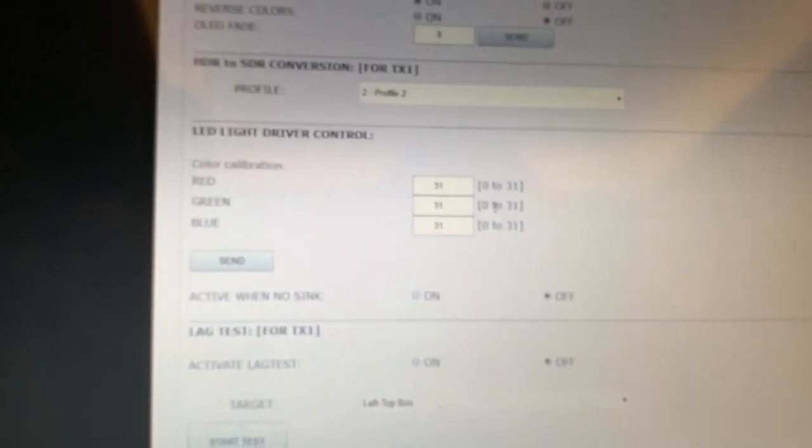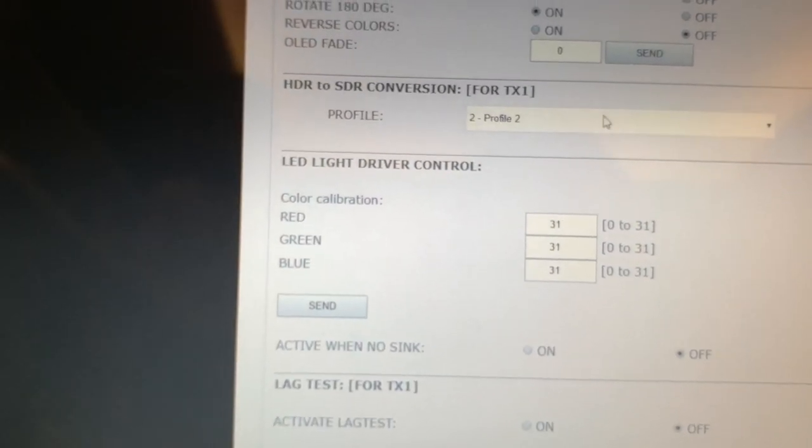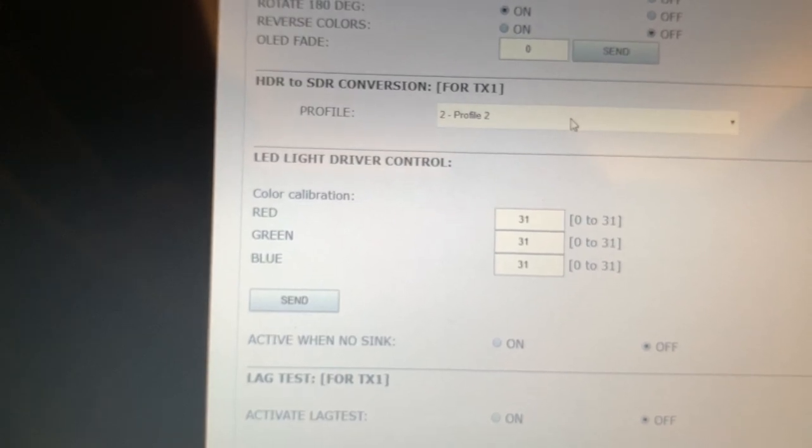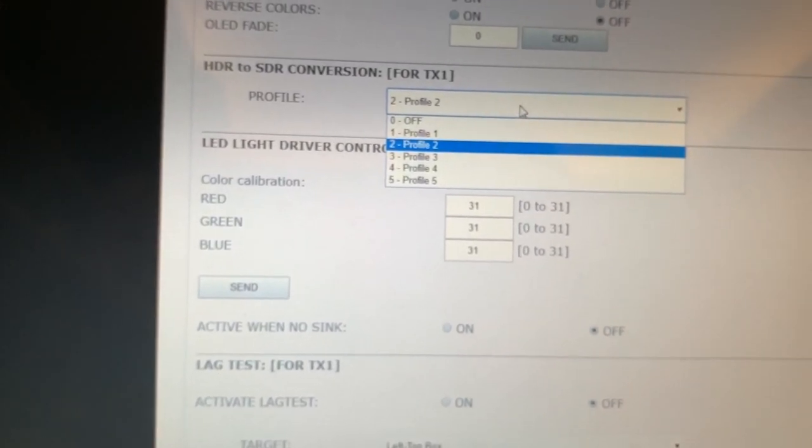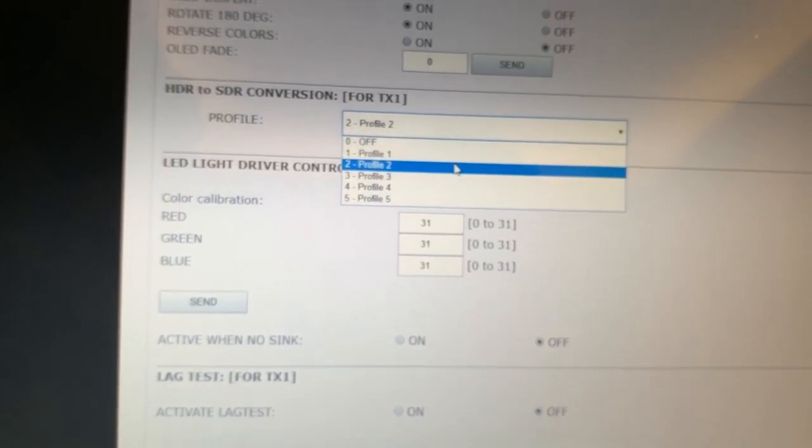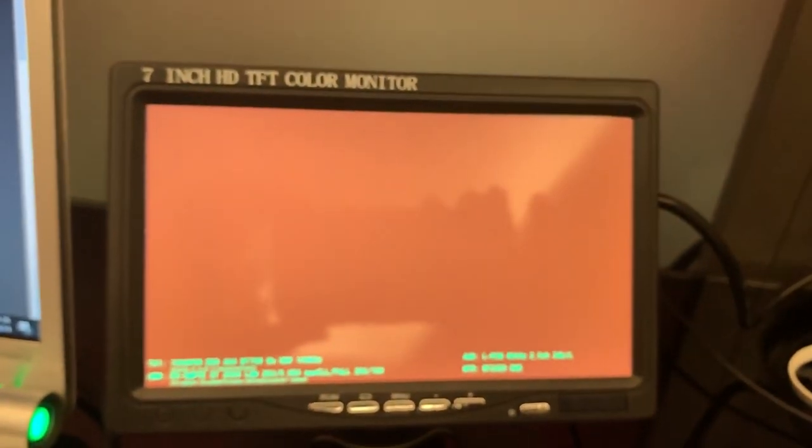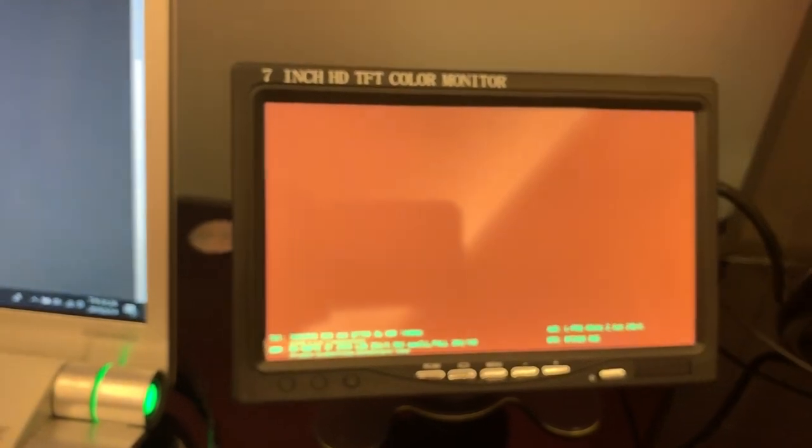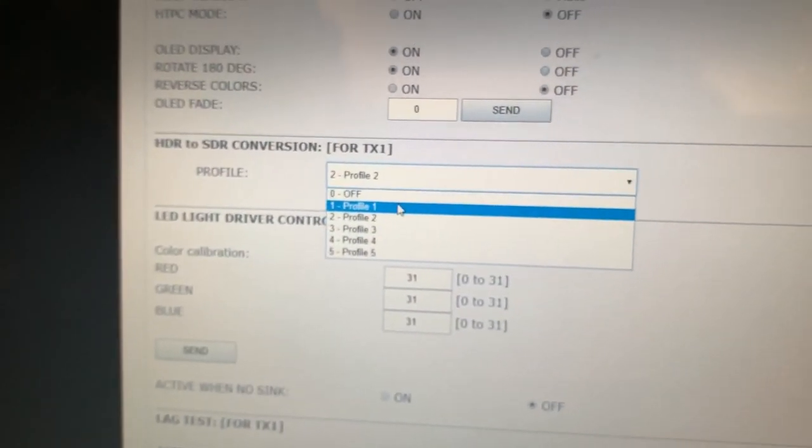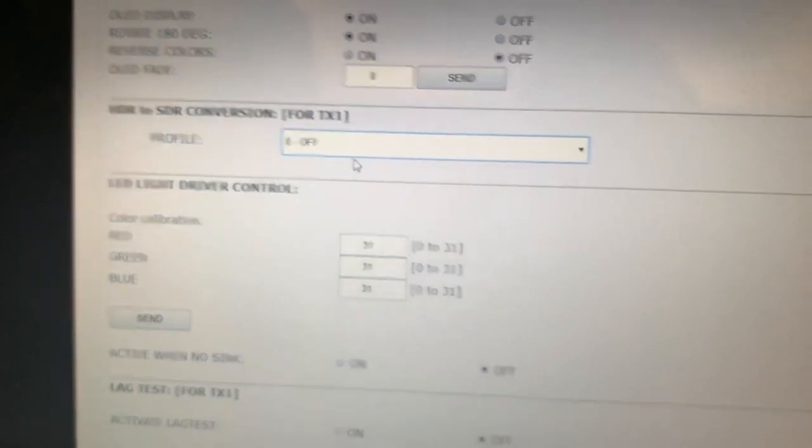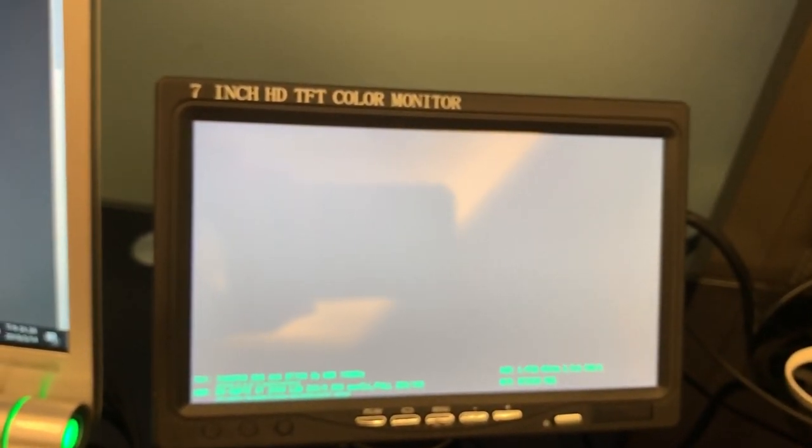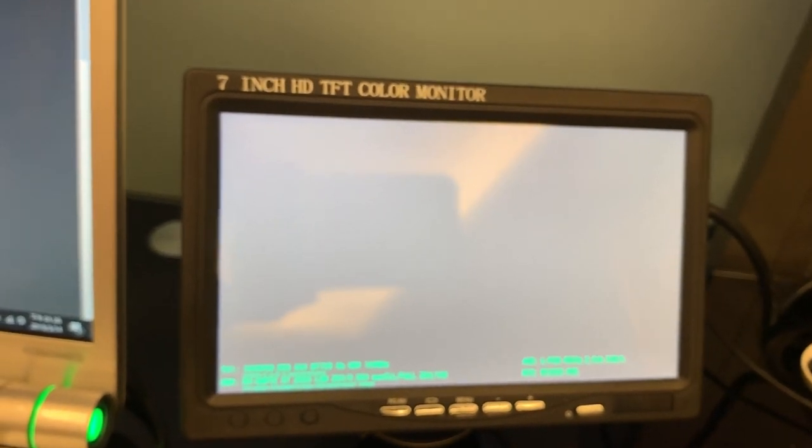The HDR to SDR conversion. We have a profile defined 5. In current we are using the profile 2. We can check the current is red. So after conversion is red here. If we use the 0 for off. You can check the red color is complete off. It is not accessible.